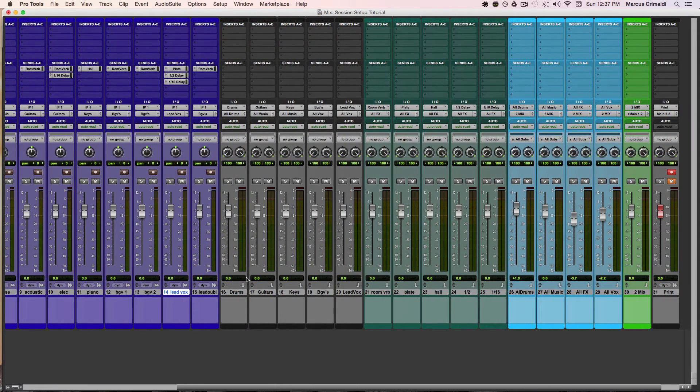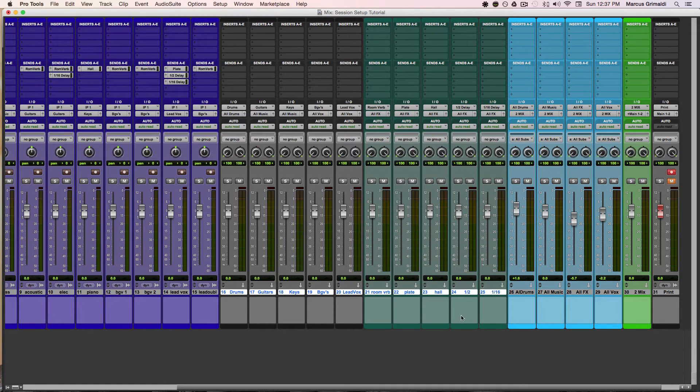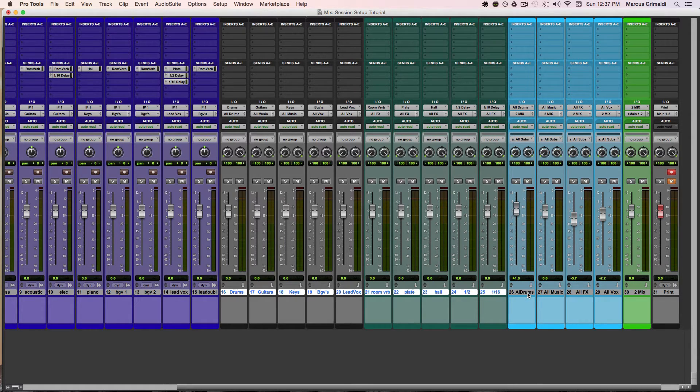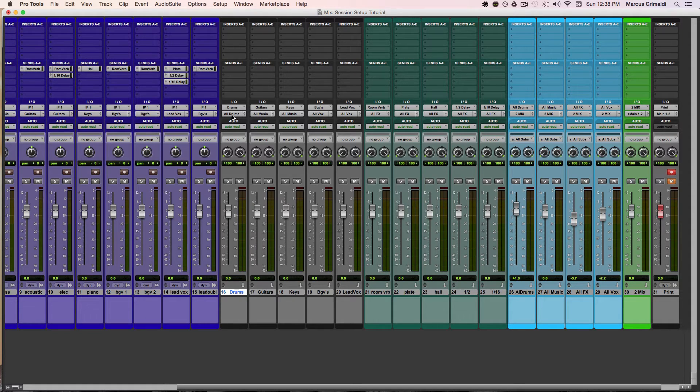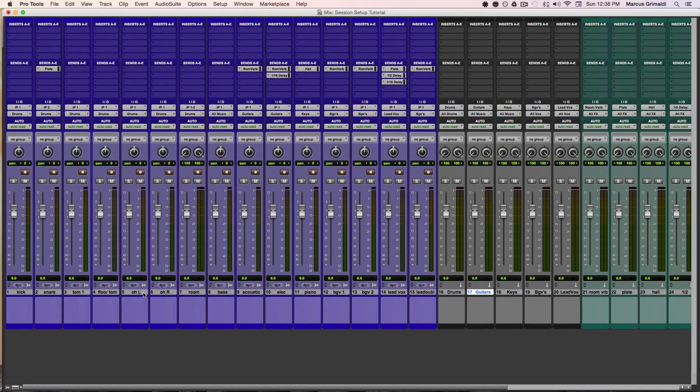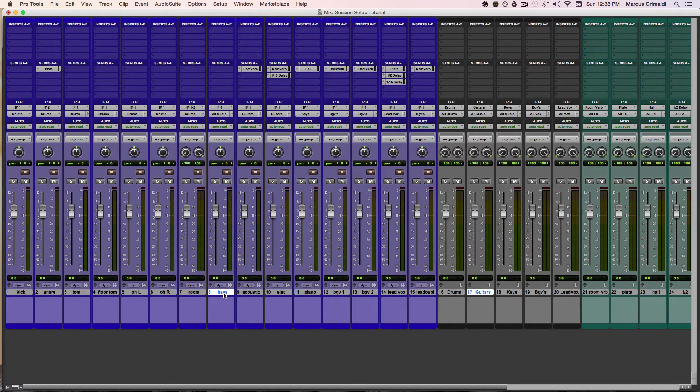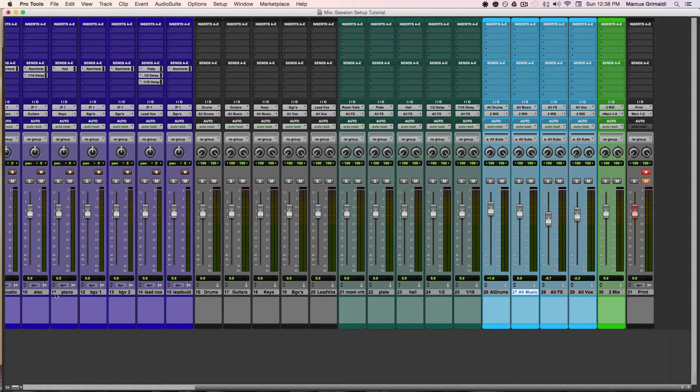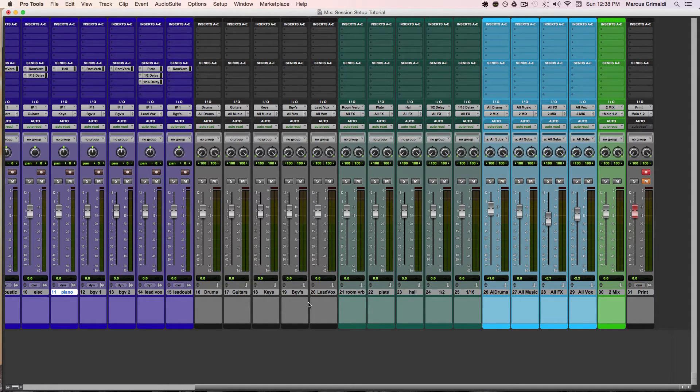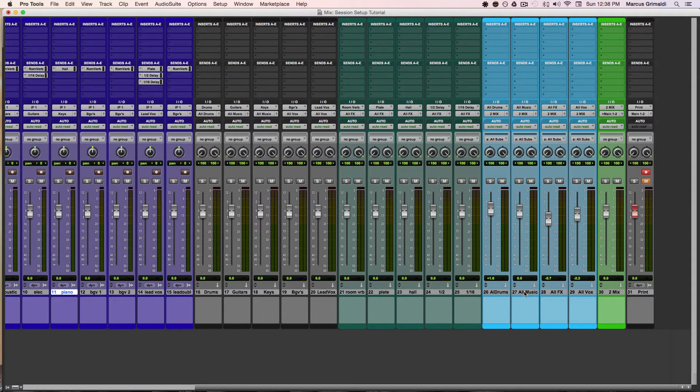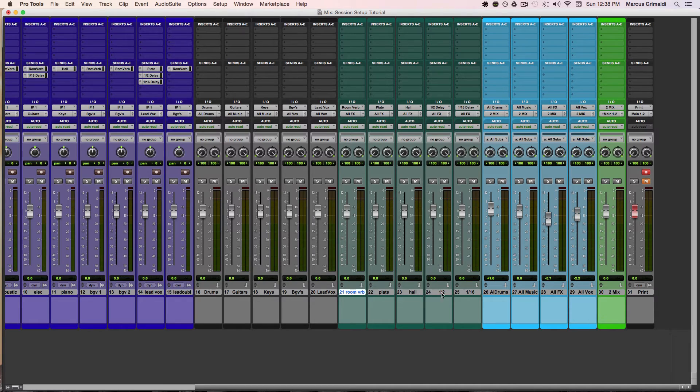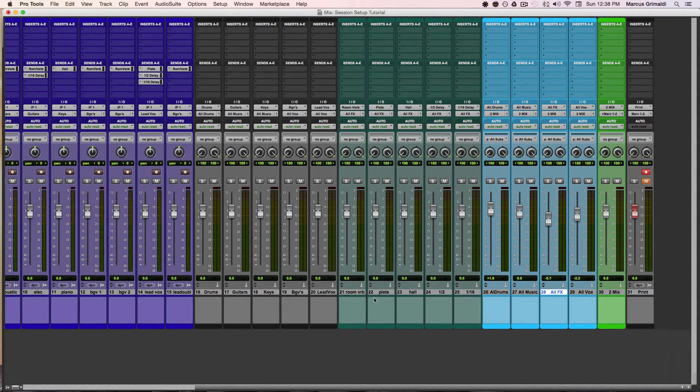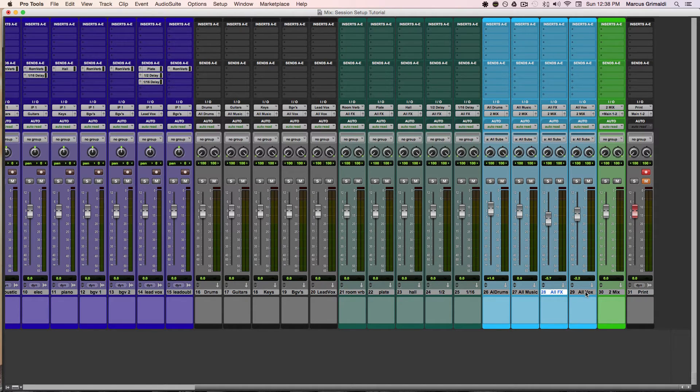Now essentially, these subgroups and these effects are being routed to my all subs. My drums are being routed to all drums. My guitars and my bass guitar over here is being routed to all music. That also includes my piano and any other element that you have in the mix, strings or whatnot. That will all go to all music. All my reverbs and delays and effects are going to all effects. And all of my vocals, including background vocals, are going to all vox.